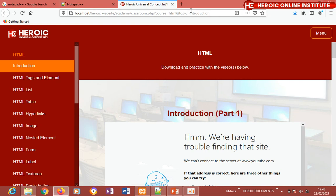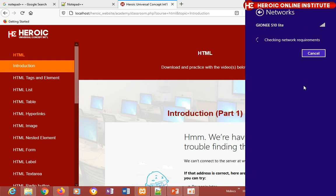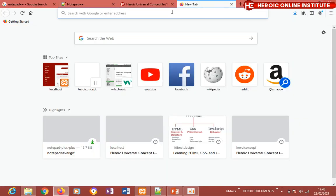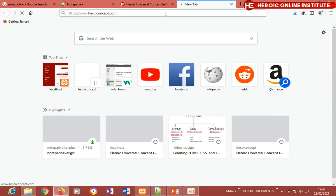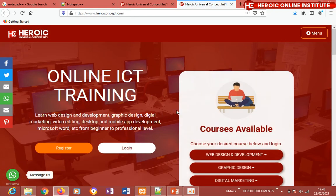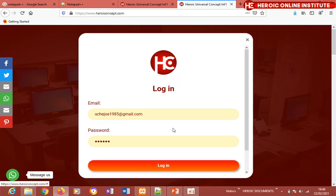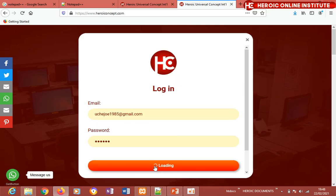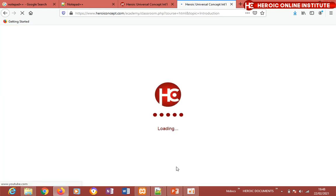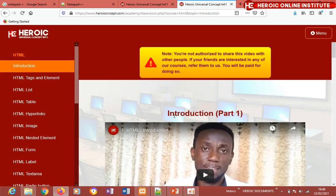Let me also test this on the live website at www.heroiconcept.com so you can see the loading more clearly. You can see the loading animation — that's JavaScript in action. When logging into the HTML classroom, it shows loading again, interacting with you and telling you to wait while the website loads.